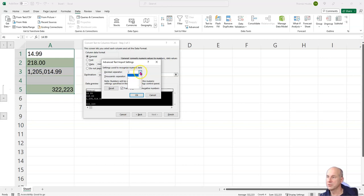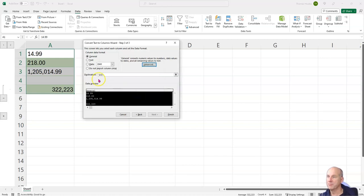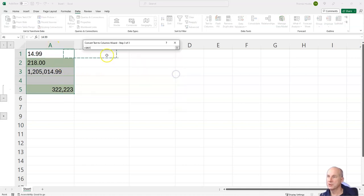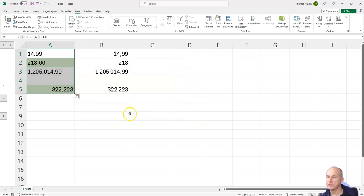The thousands separator is a comma, I use this here. And I don't want to override this, I choose the next column to see the comparison. I go to finish and you can see everything is fine.